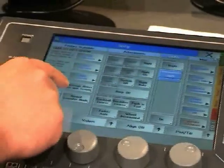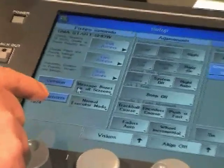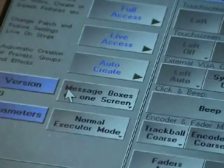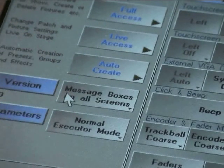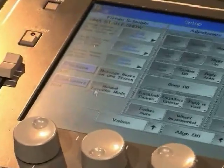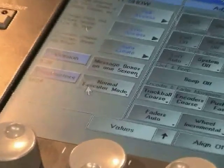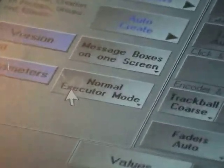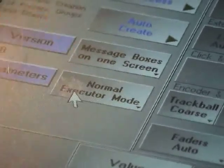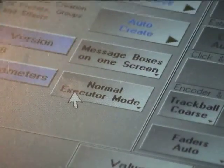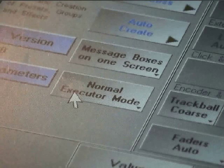Message boxes on one screen refers to pop-up windows such as Store, and whether they should appear on all of your displays or just on the right-hand touch screen on a GrandMA full-size, or the touch screen for the rest of the range. The normal or wide executor mode option is a bit more complicated. It refers to how a show programmed on a full-size GrandMA with 20 executor faders transfers to a console with only 10 faders.